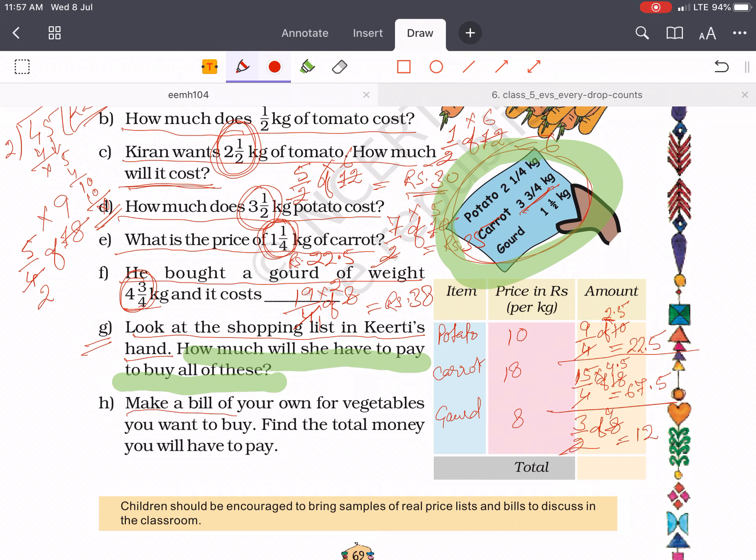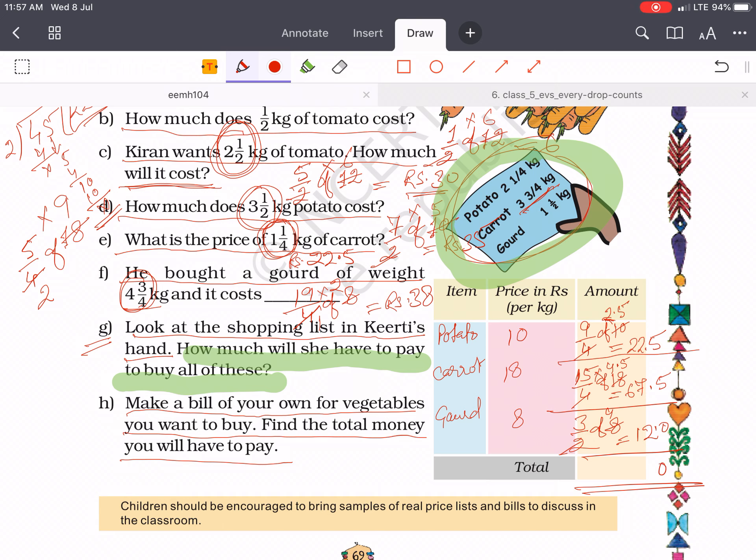Make a bill of your own for vegetables you want to buy. Find the total money you will have to pay. Then do the total. It will be 102 rupees. The total cost of the items of Kirti's shopping list is 102 rupees.